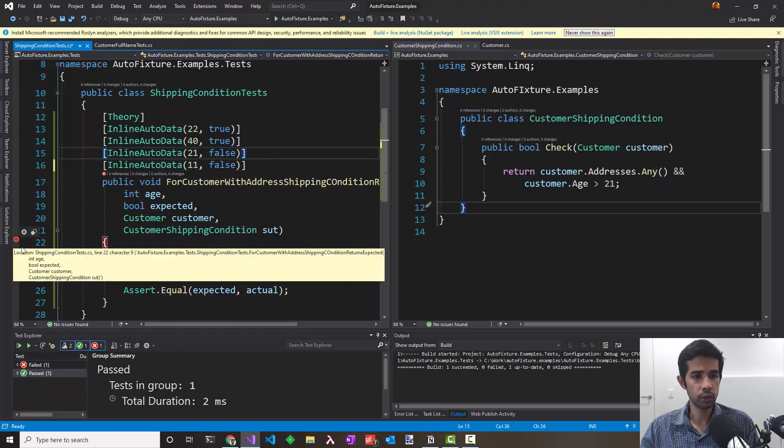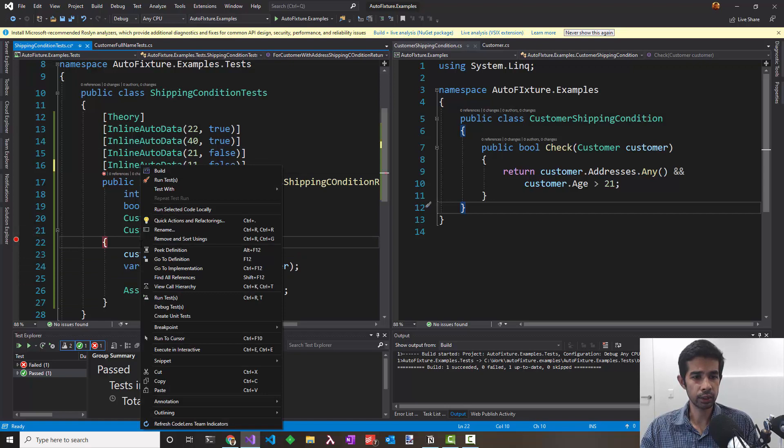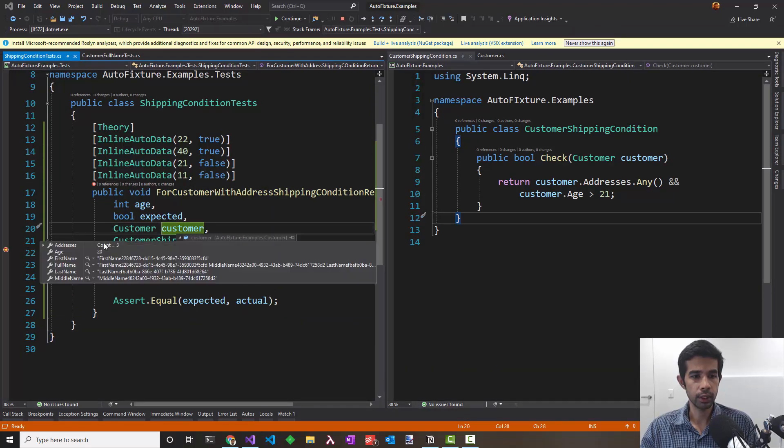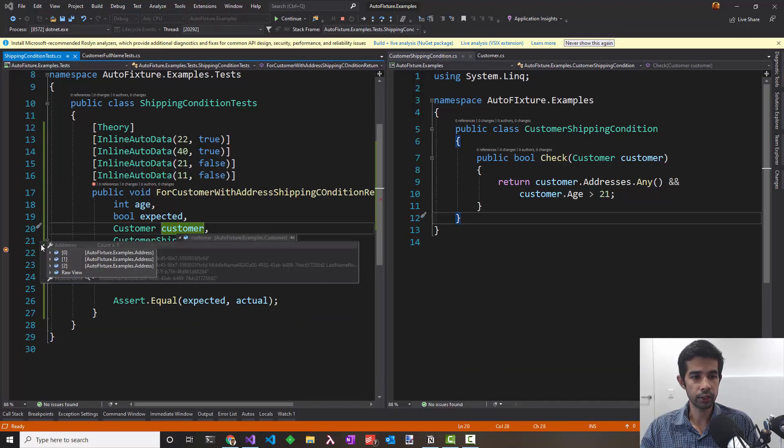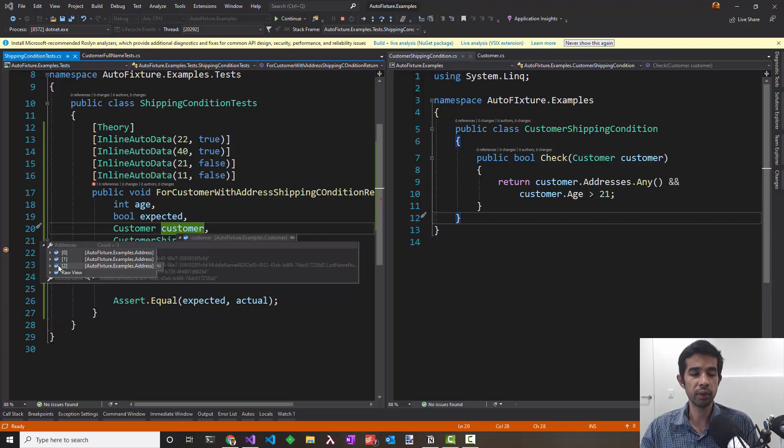Let's put a debugger to see what's happening with the address collection. For the customer you can see there's three populated for the addresses. By default whenever AutoFixture sees a list or collection, it populates it with three items. This is the default behavior in AutoFixture which can be overridden using specific customizations which we will be looking at in later videos.